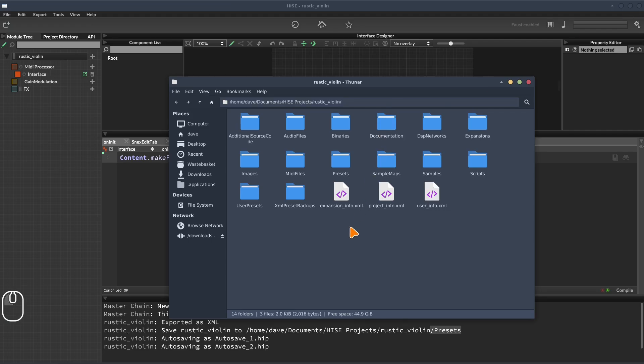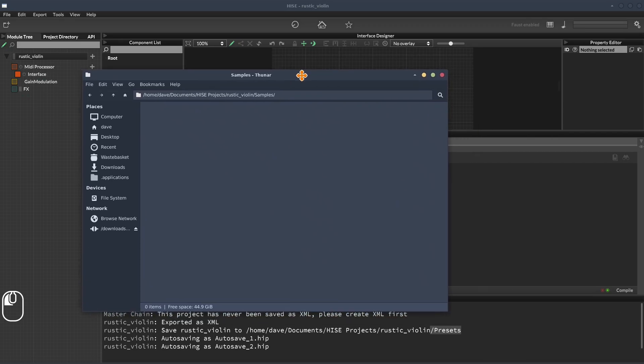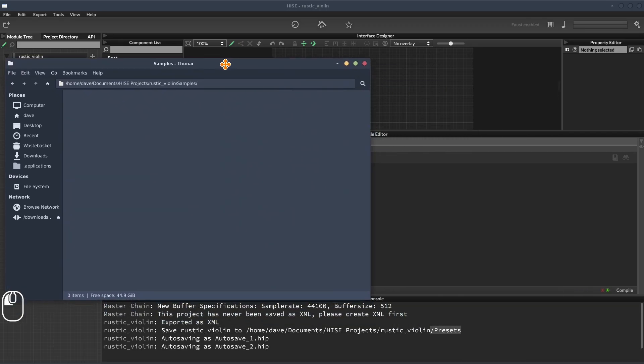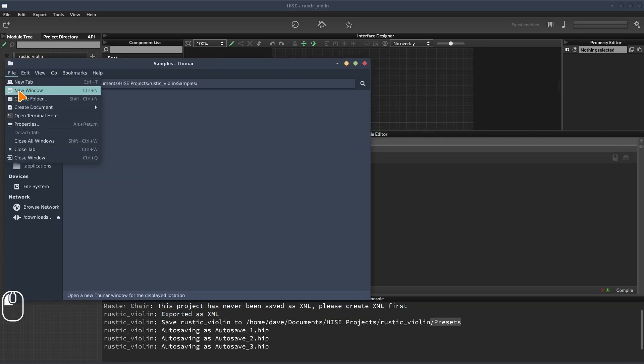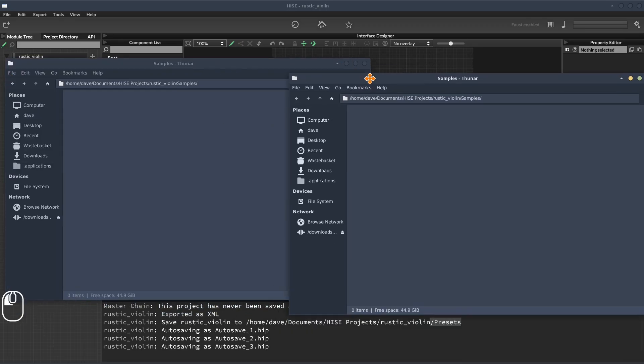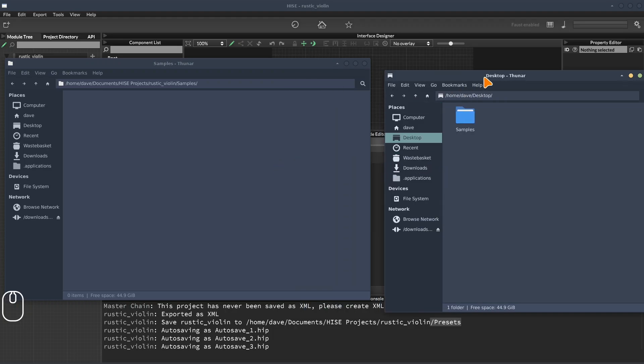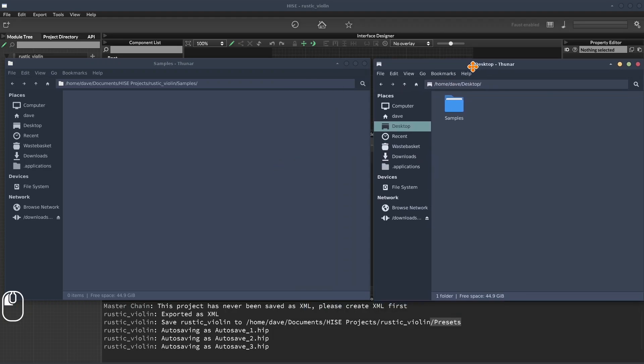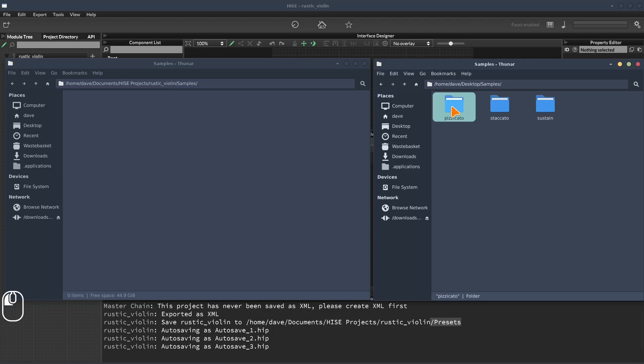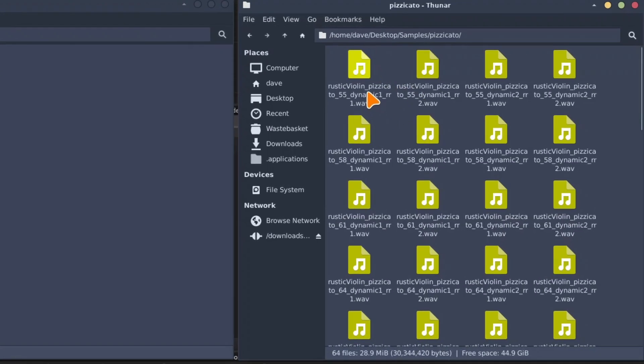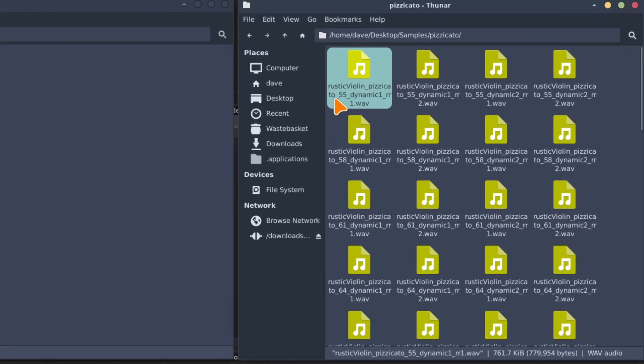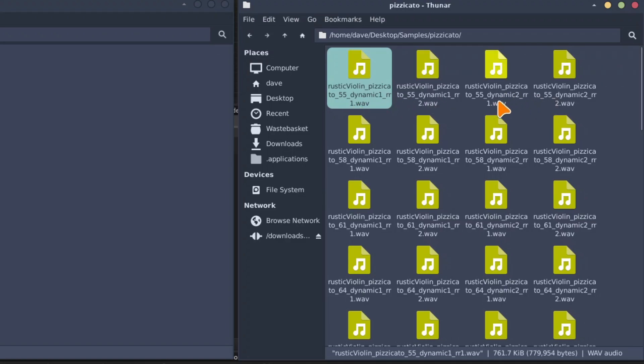So the next thing we're going to do is we're going to bring the samples into our samples folder. So I'm just going to put this over here and open another file browser. And this one, I'm just going to go to my desktop where I put some samples already. So these are the samples for our violin and I've organized them into subfolders based on articulation. So we've got pizzicato, staccato and sustain. So in the pizzicato folder, we've got rustic violin, pizzicato, 55 is the note number and it's dynamic one, round robin one. So that's how the naming works here. We've got dynamic two, round robin one, dynamic two, round robin two. So there's two round robins and two dynamics.